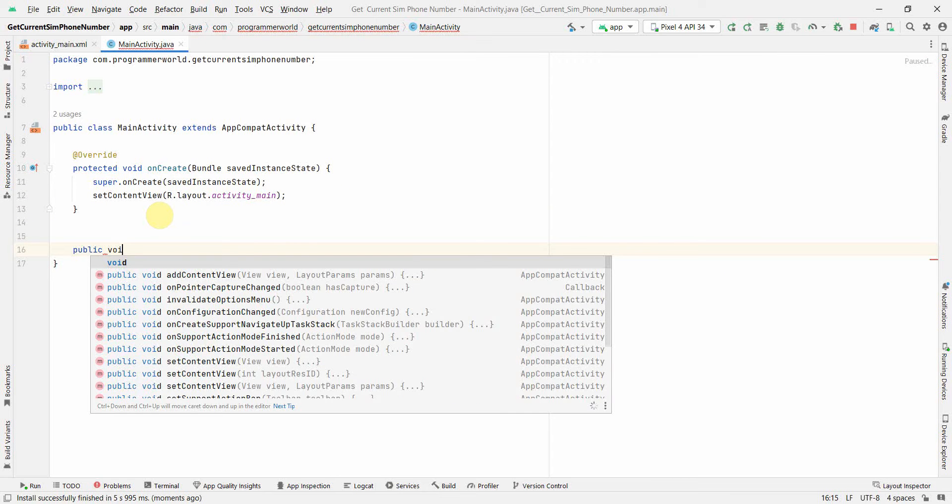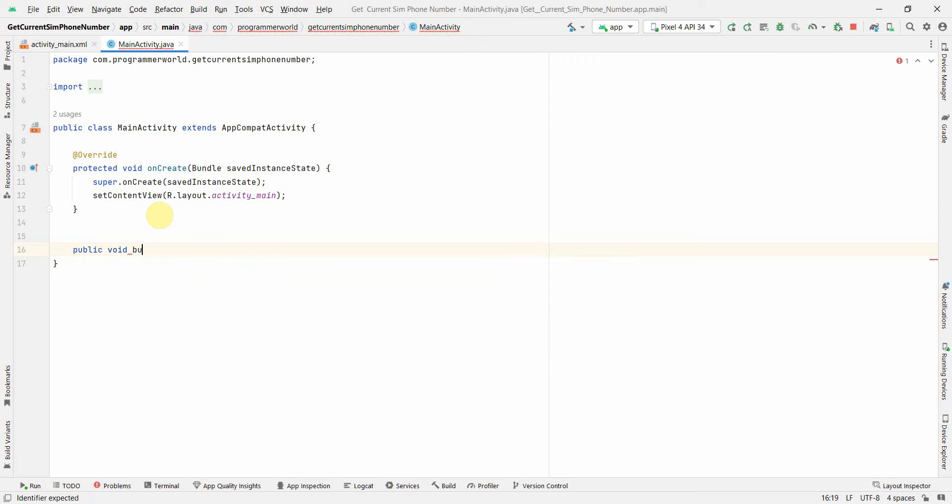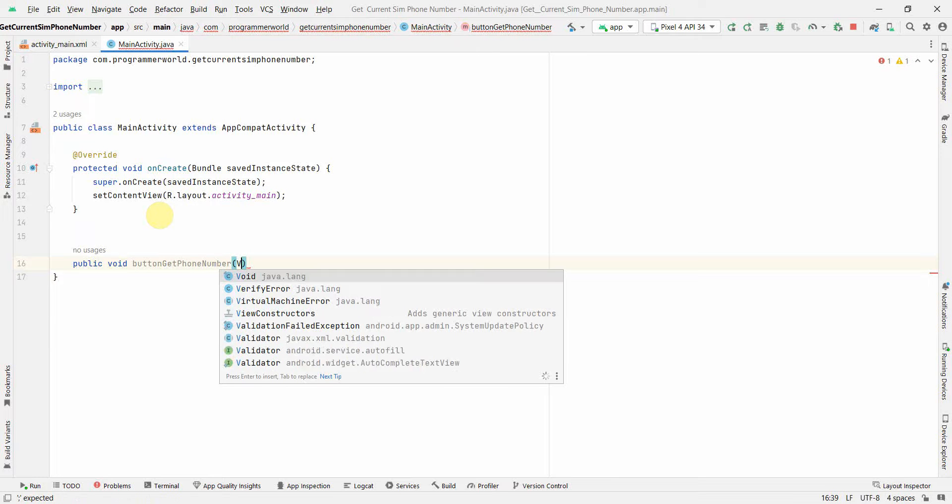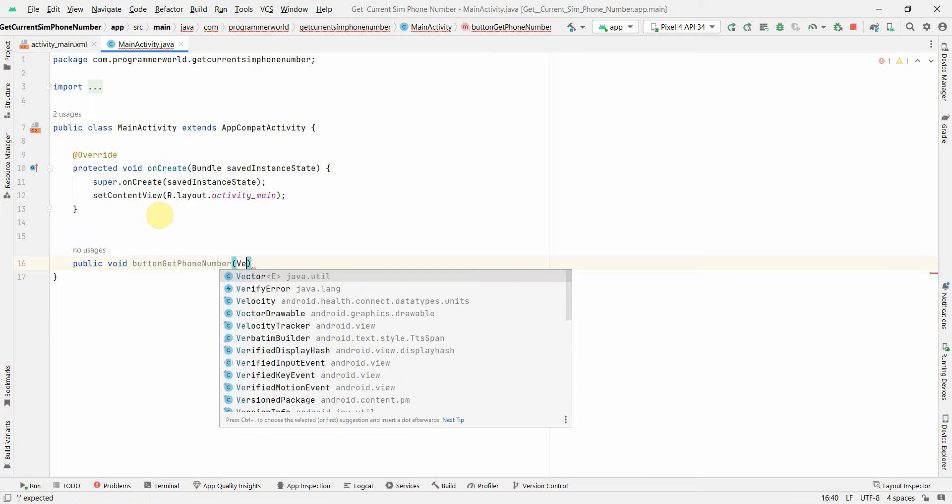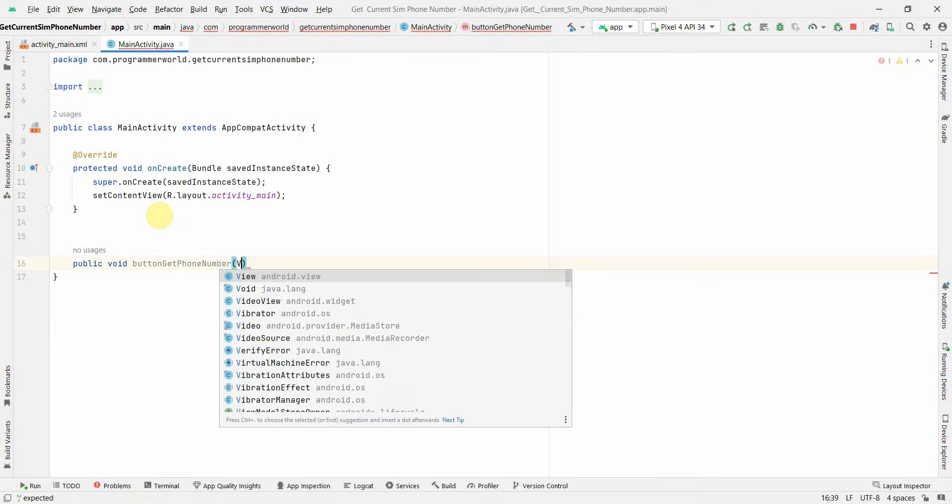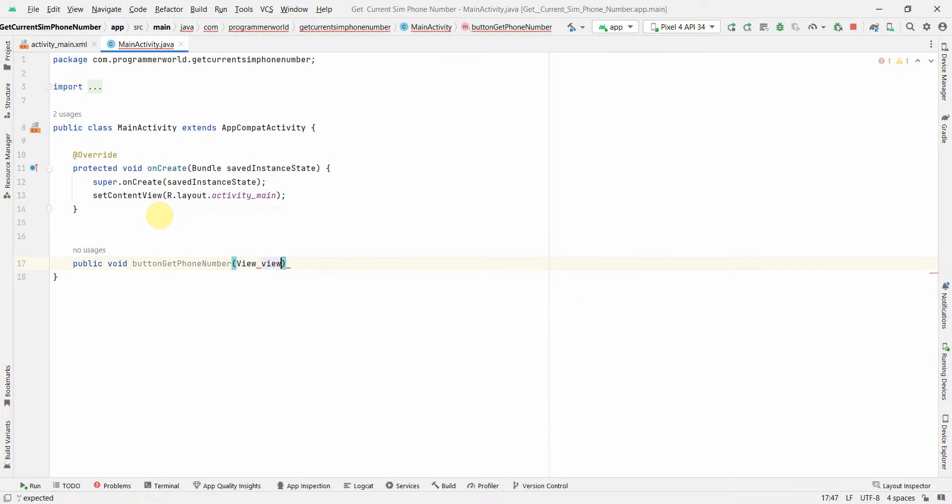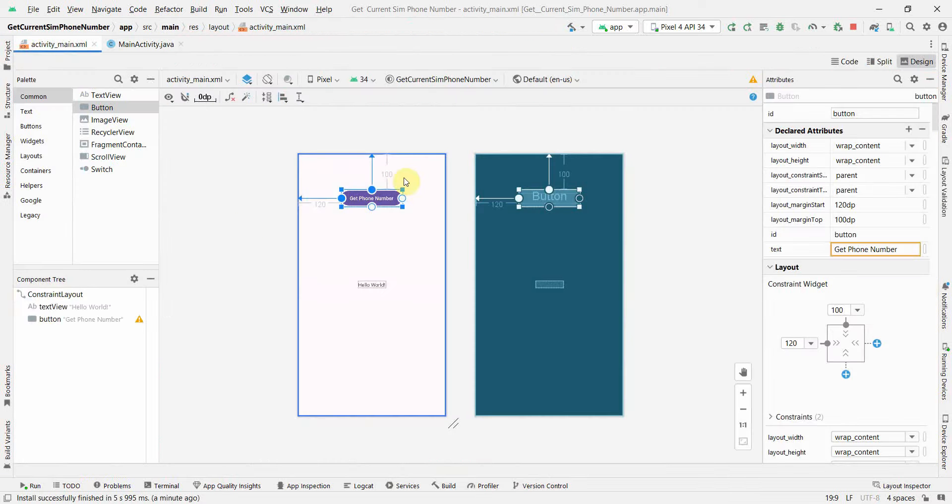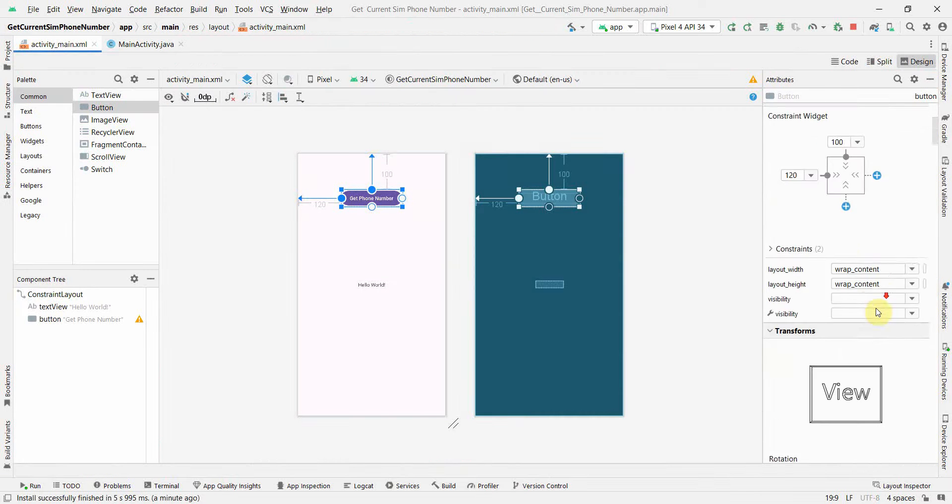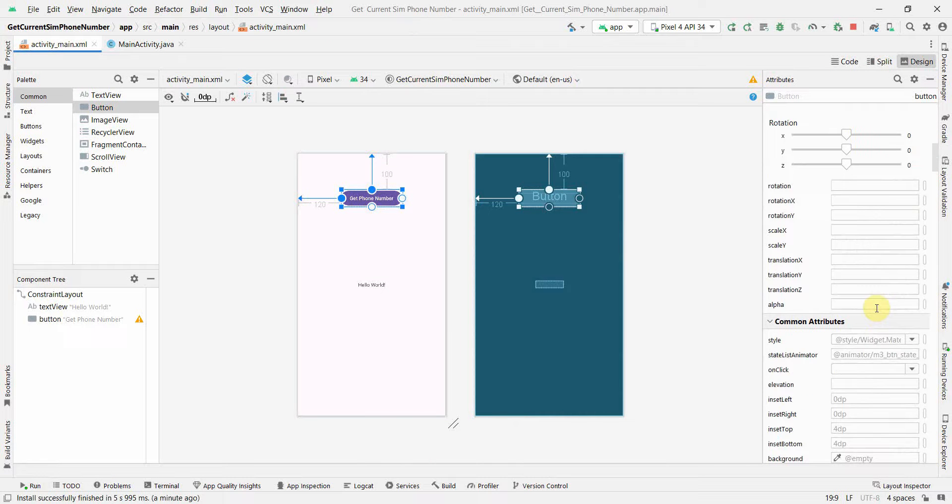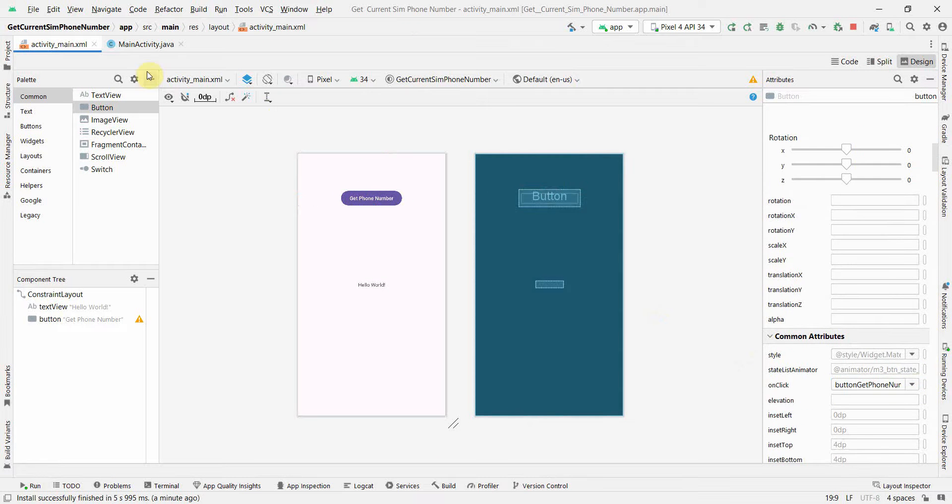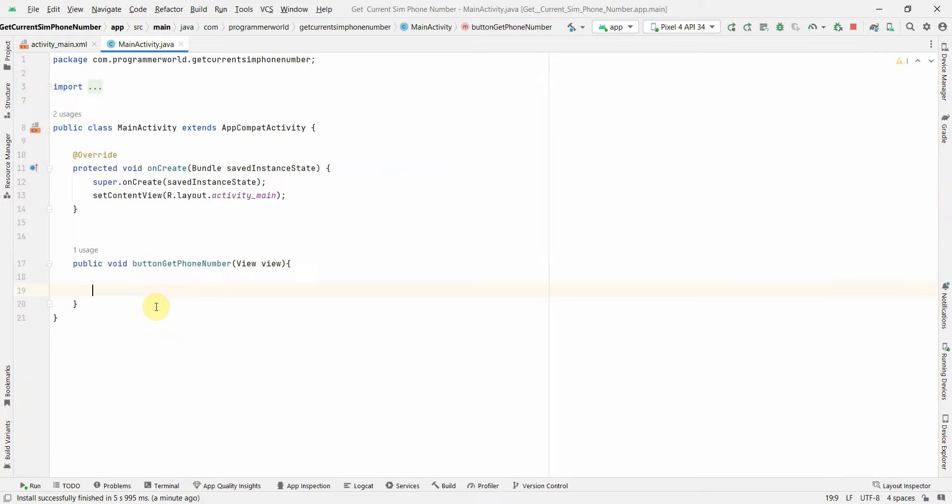public void button get phone number view. I'll go back to my layout and associate that method to the onClick attribute of this button, so that whenever this button is clicked this method is called.